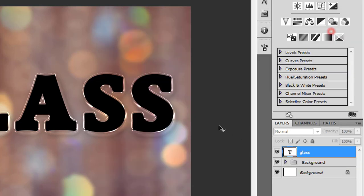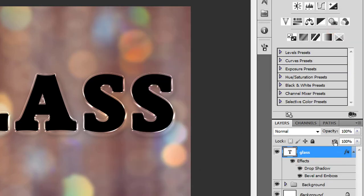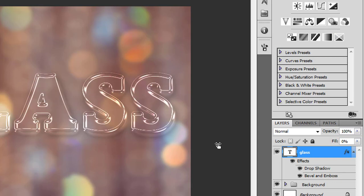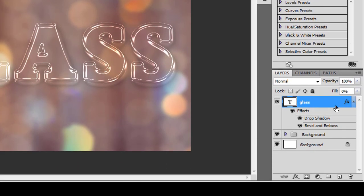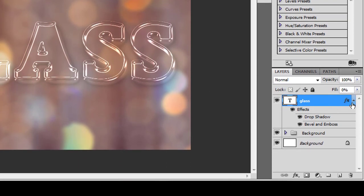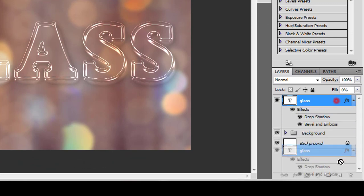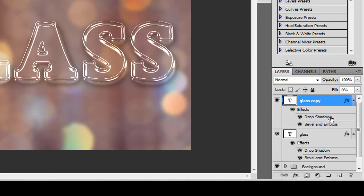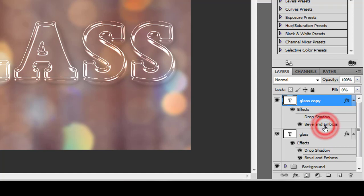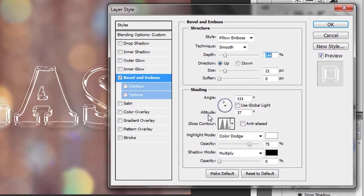Turn this layer's fill to 0. Make a duplicate of this text layer. Now turn off the Drop Shadow effect by clicking the eye, or you can delete it by dragging it to the trash bin. Click twice on Bevel and Emboss to open the properties.